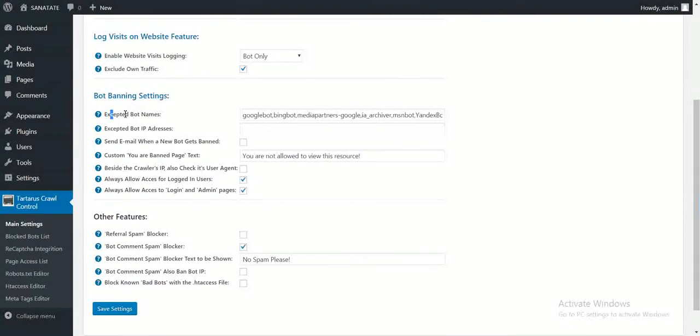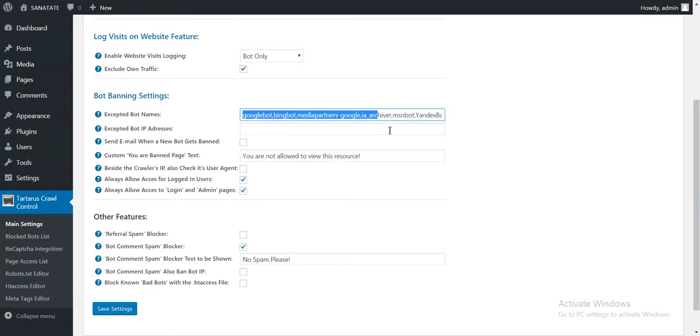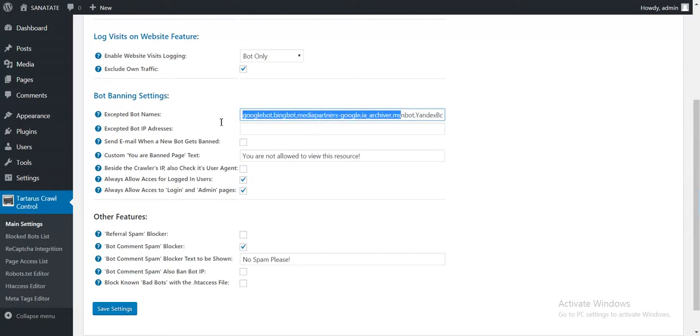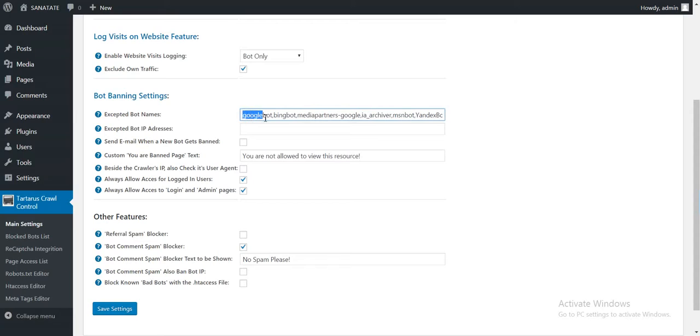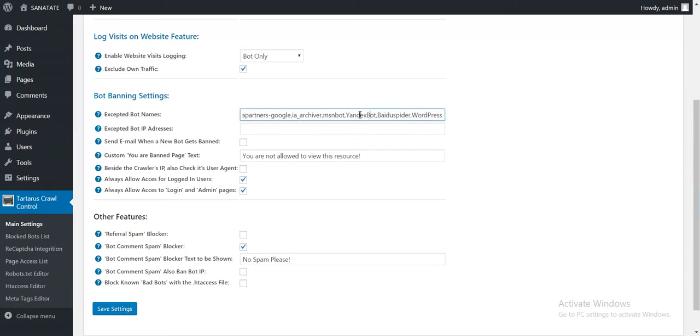Accepted bot names. You can accept some bot names from banning. So these bots will be not banned in any case. I included here by default Google, Bing, Alexa, Yandex and Baidu bots. All search engine bots.